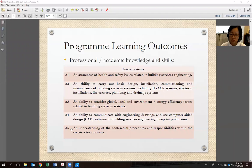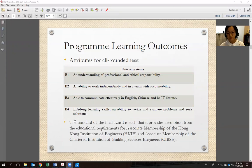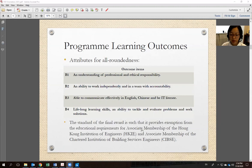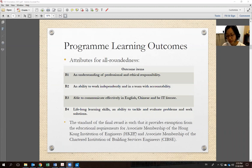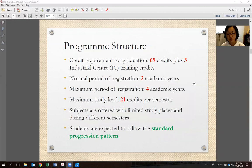There are more learning outcomes I won't read all of them, but when you graduate you should have achieved these outcomes under our outcome-based learning framework. The standard of the final award provides exemption from the educational requirement for Associate Membership of the Hong Kong IE. Our program is accredited by the Hong Kong IE and the CIBSE, meaning we satisfy the educational requirements of these two institutes.